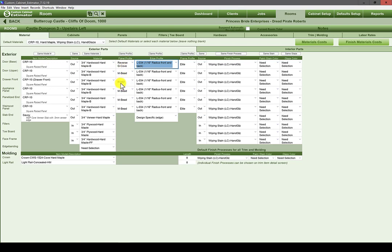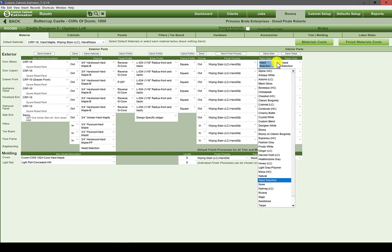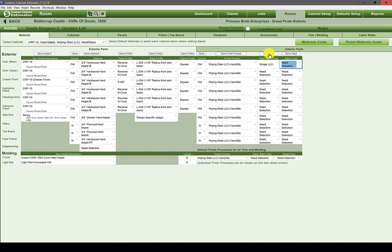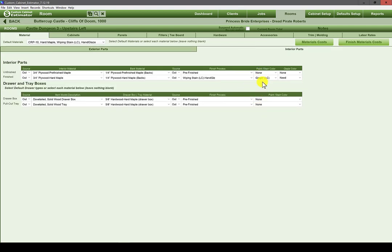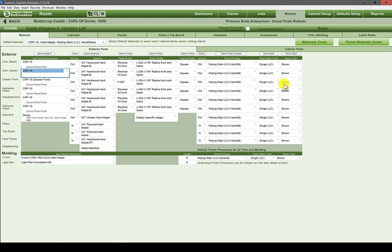I need to check before using 'same profile' because it will change the drawer front too — but the PO57 is the same for a drawer front, and the LO34 outside edge with a 16th-radius front and back works for shaker. The elite profile for the frame is not appropriate though; we want a square profile and can copy that down. If we know the stain color — let's say ginger — we choose that and it copies all the way down through both pages for appropriate fields. Same for glaze color — let's say brown — and 'same glaze' copies to both pages. We've answered all those questions very quickly.